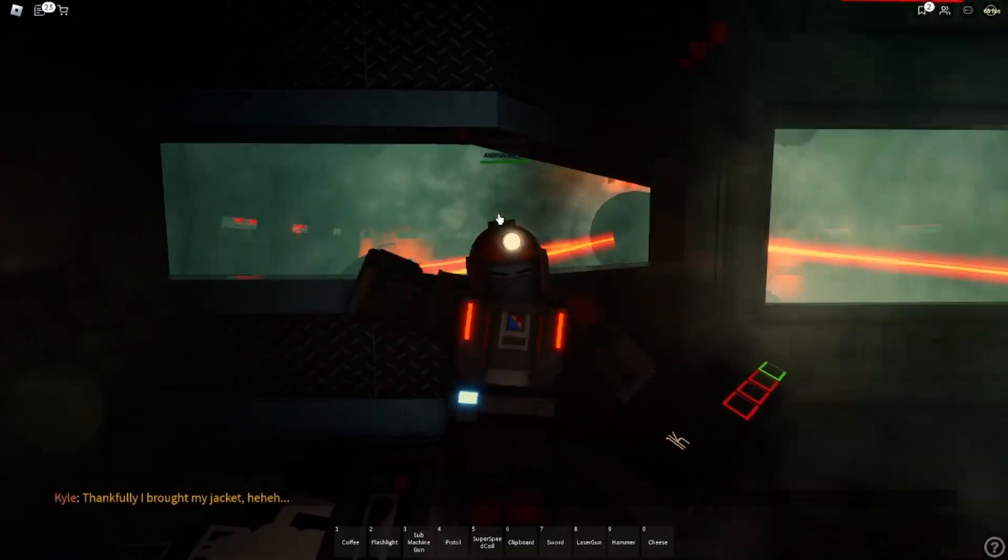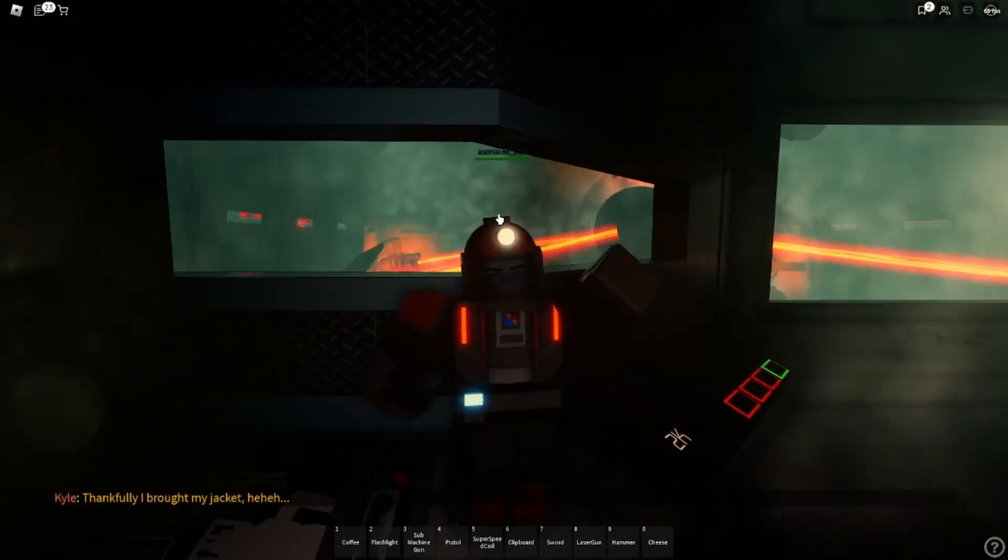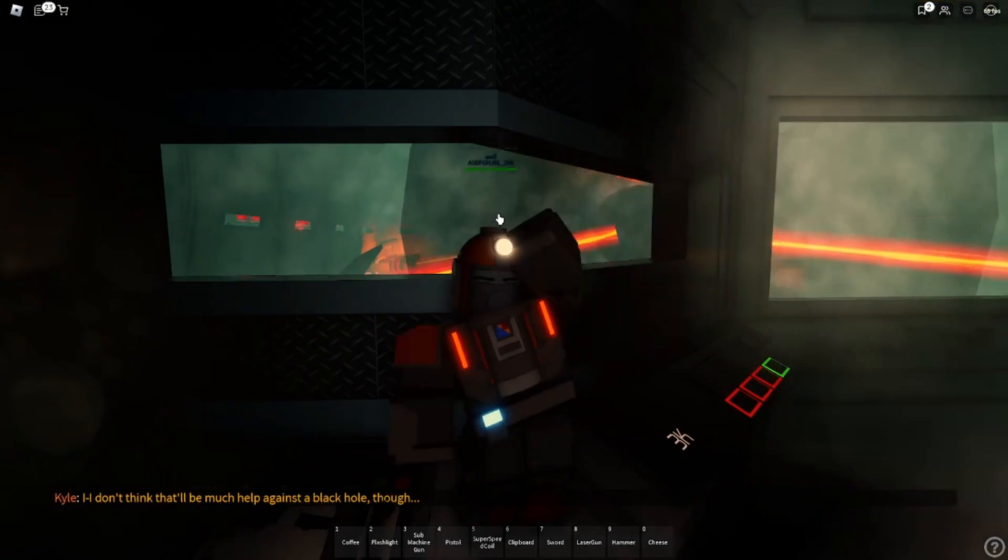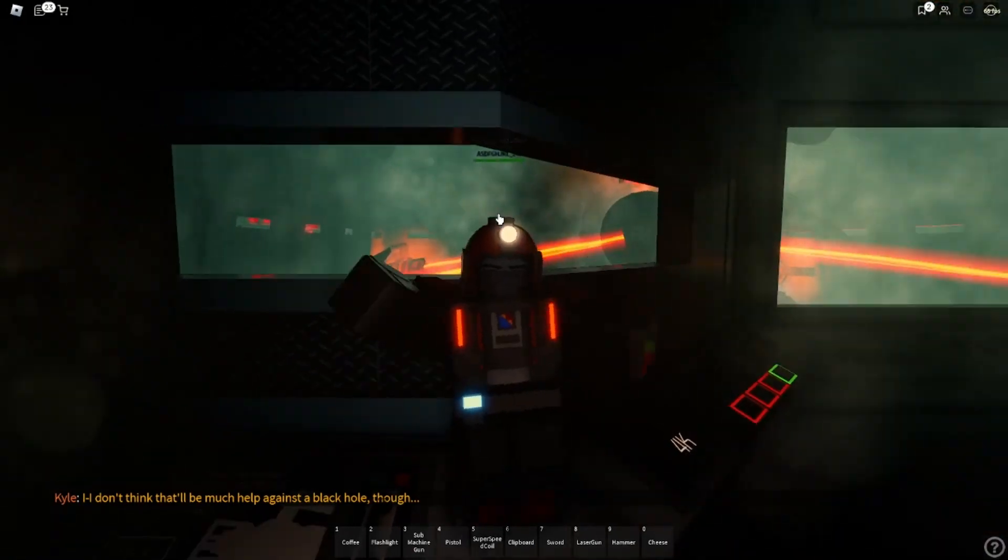I think we're in trouble. I don't think that'll be much talking about the black hole, though.